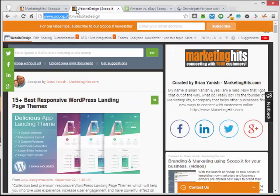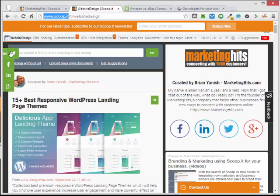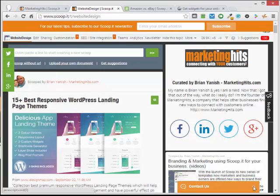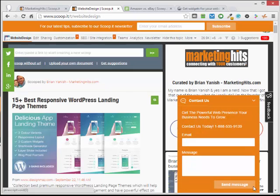On my other topic here, this is on my Website Design topic. Again I have a newsletter, follow us widget, and a contact us widget on the bottom here.